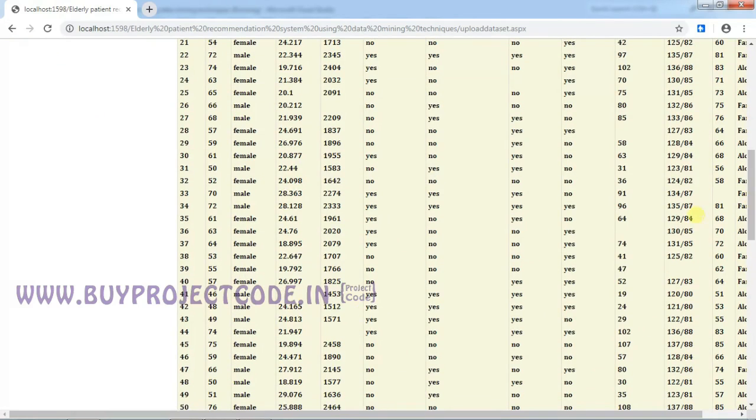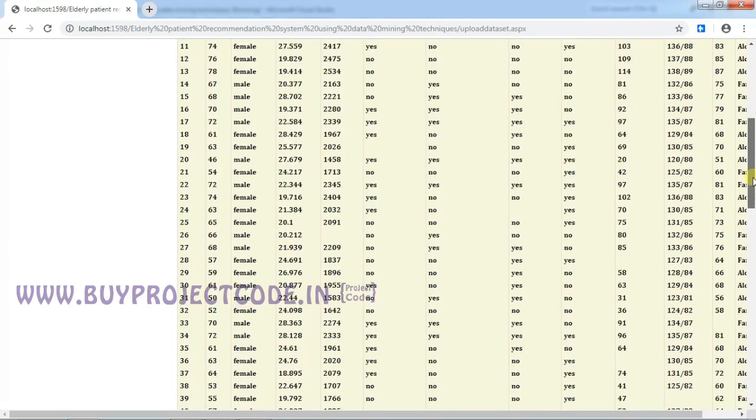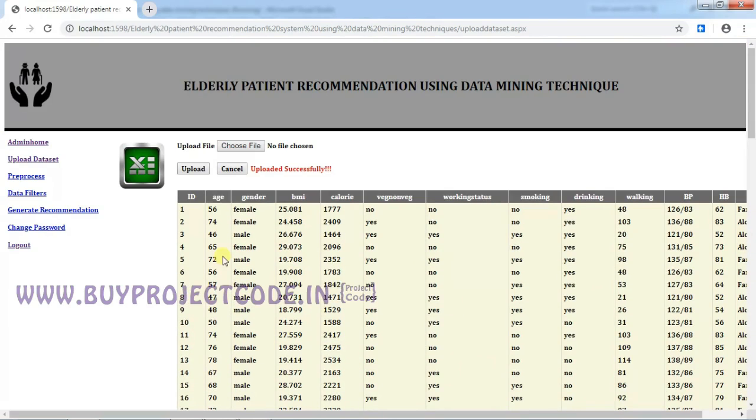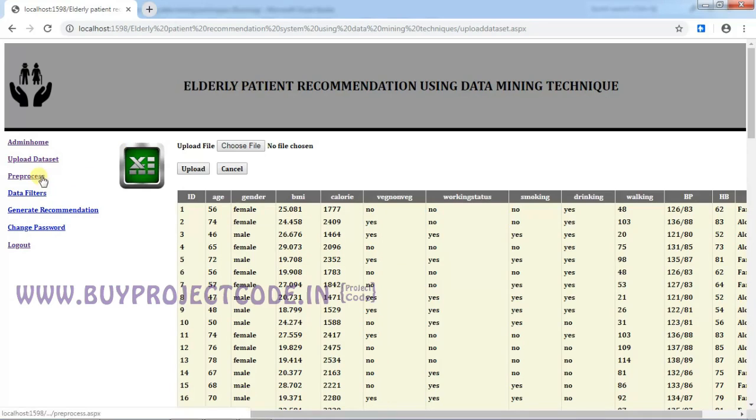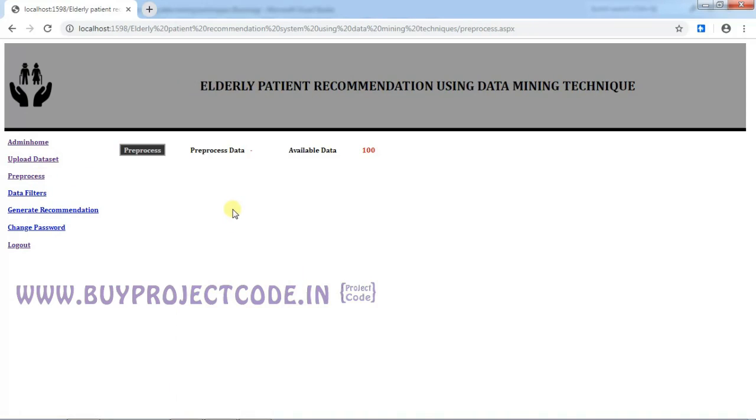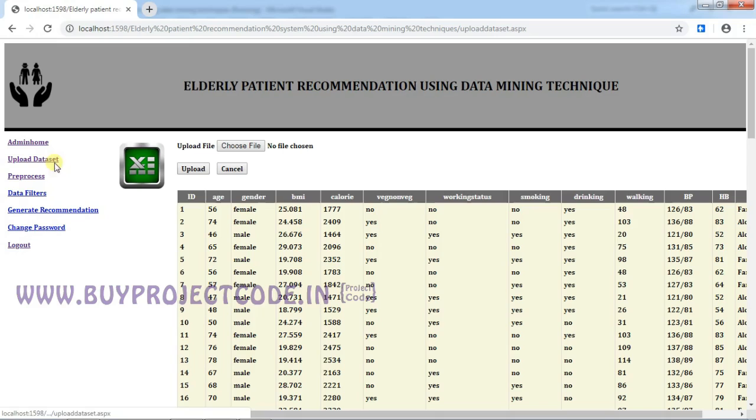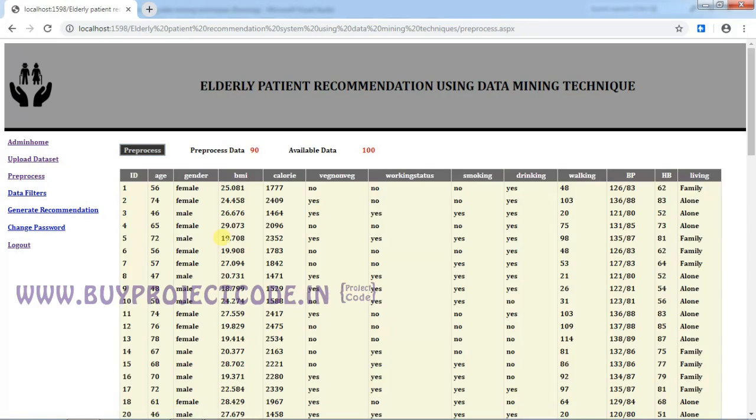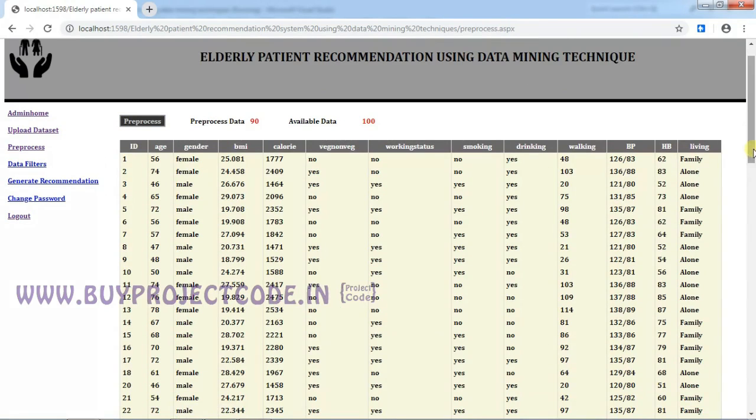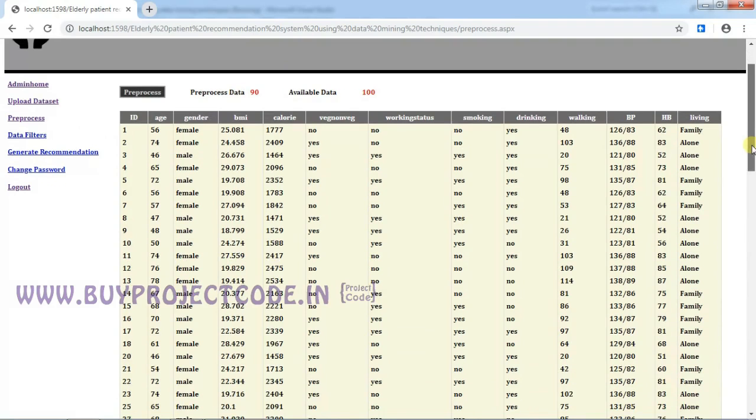I will show you now. Can you view here? Yes. Now we are going to do a preprocess. The available data we have in the dataset is 100 data. Now I am going to preprocess—that means it will remove the rows that do not contain the data. So just click on preprocess.